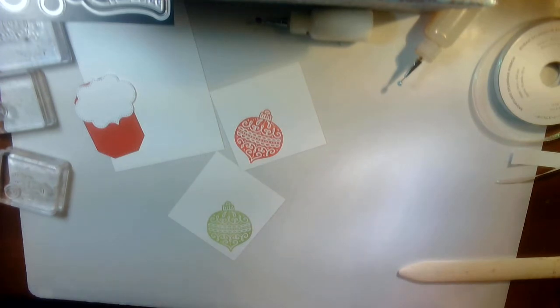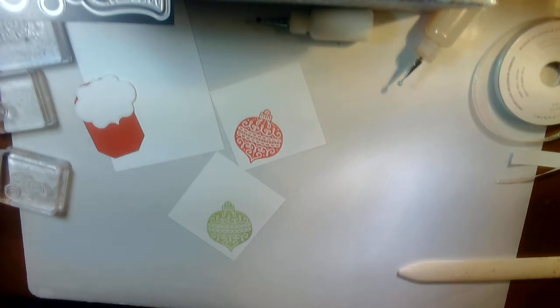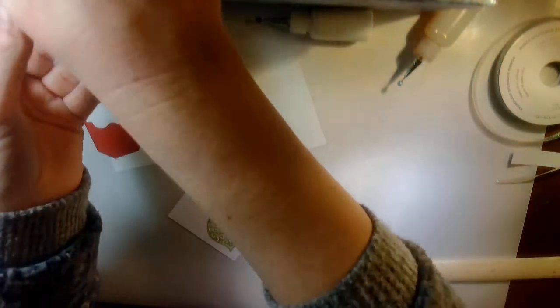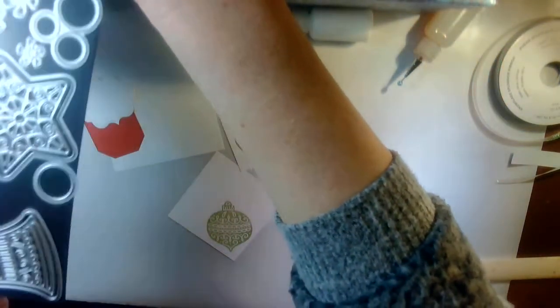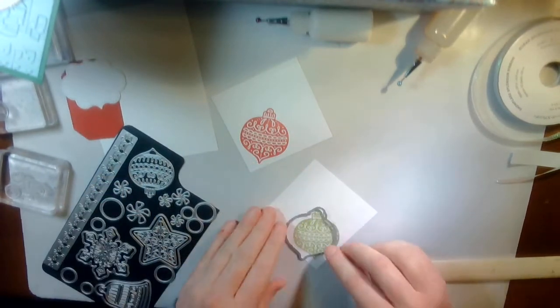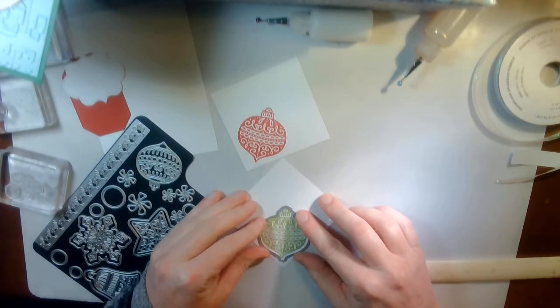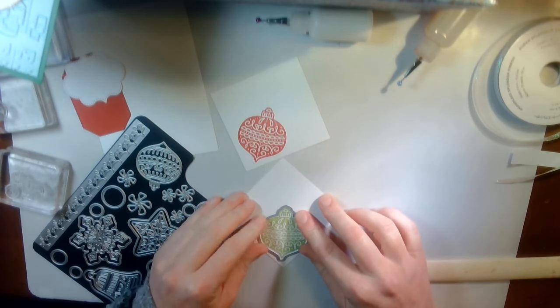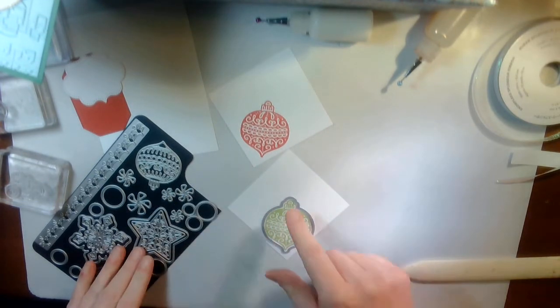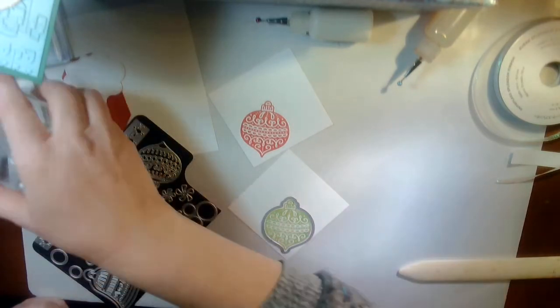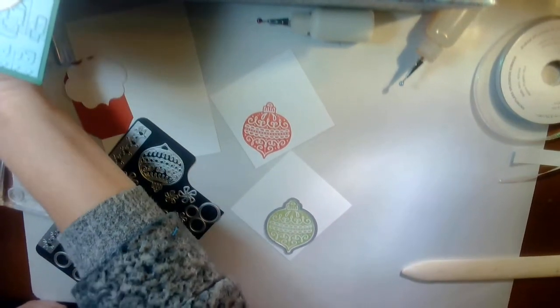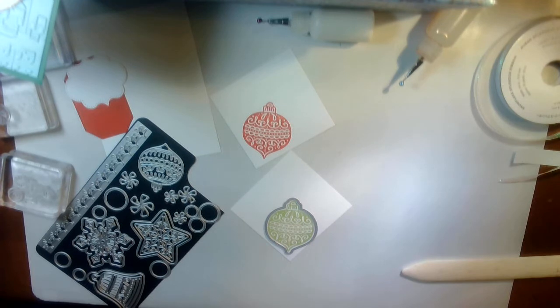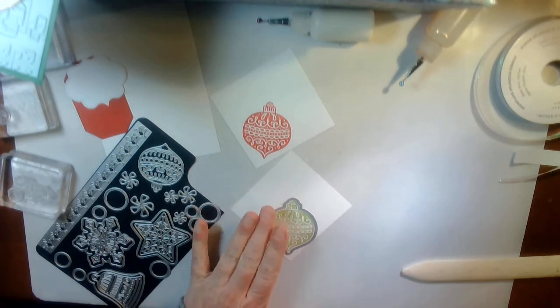Set that aside. Pull that out. Alright. So, the next thing I'm going to do is I'm going to grab my die. And I'm going to line this up, run this through the cut and emboss machine, to cut each of those out to go on the front of my card. Voila. I'm going to pause that, so I'll be right back with those all cut out.